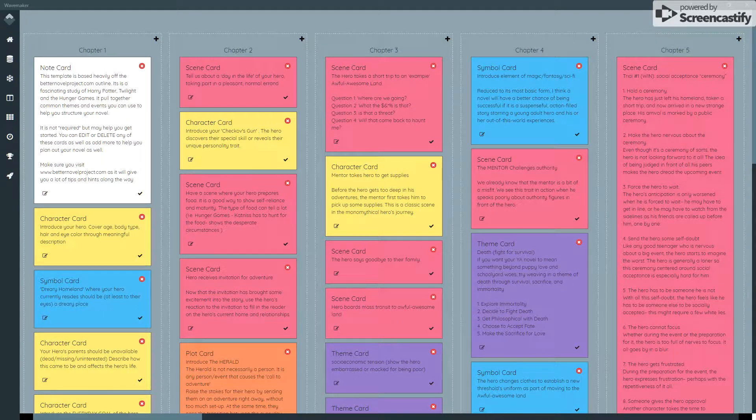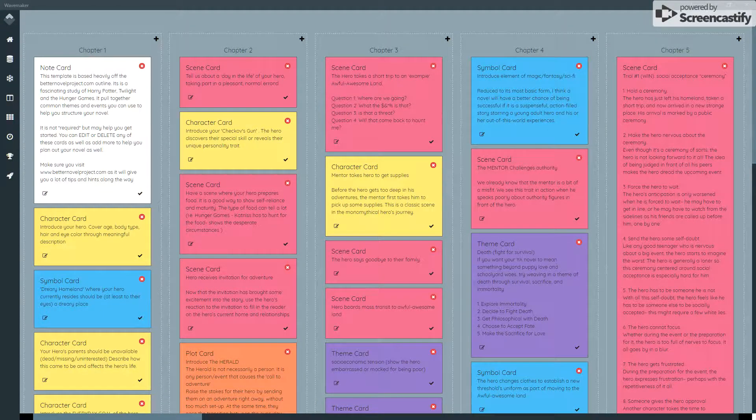Hi, in this video I'm going to cover the planning board, which is a tool from the version 2 branch of Wavemaker which we've kept.